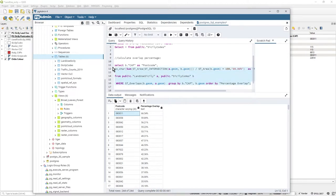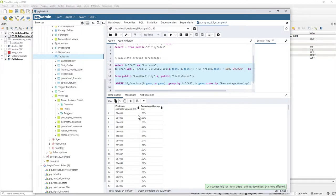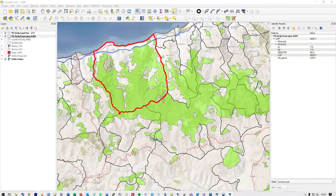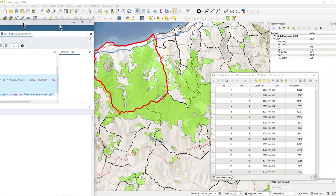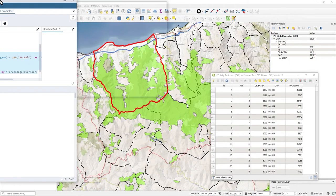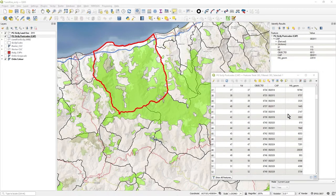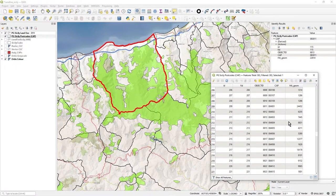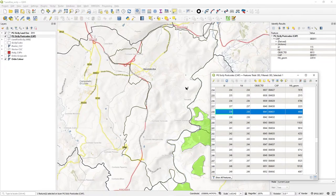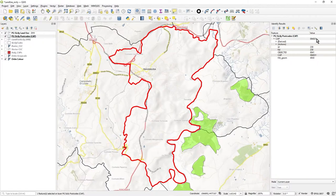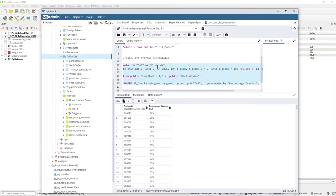Let's test another one — just testing my query. Let's pick postcode 084031 from the results. Back in QGIS, opening the attribute table again and finding 084031 — this should be pretty much blank for green coverage. Zooming to it — there we go, 084031, not a single green patch in sight. The eyeball test confirms the SQL looks correct.